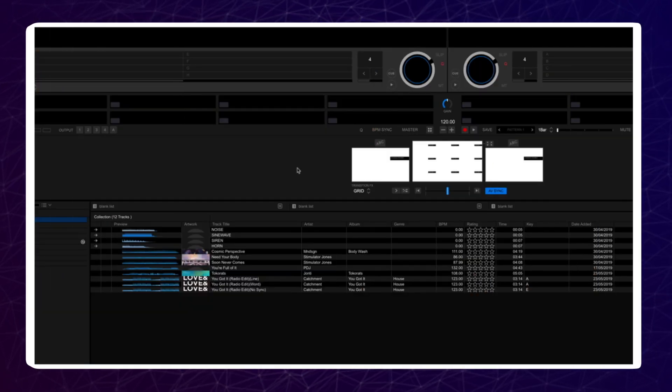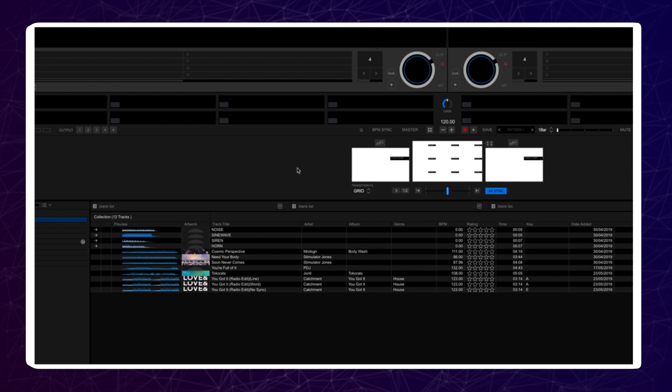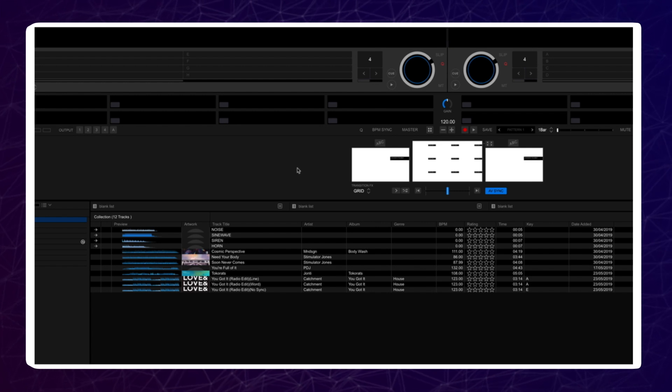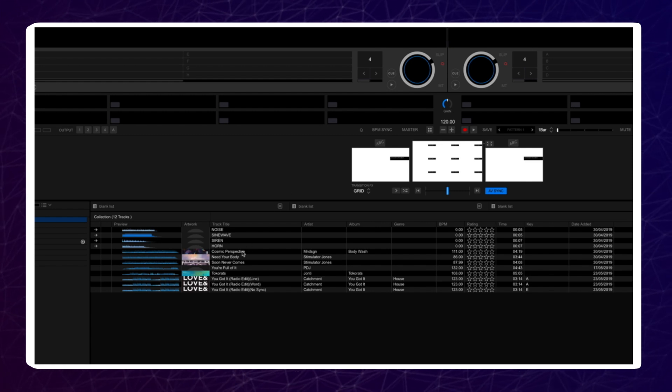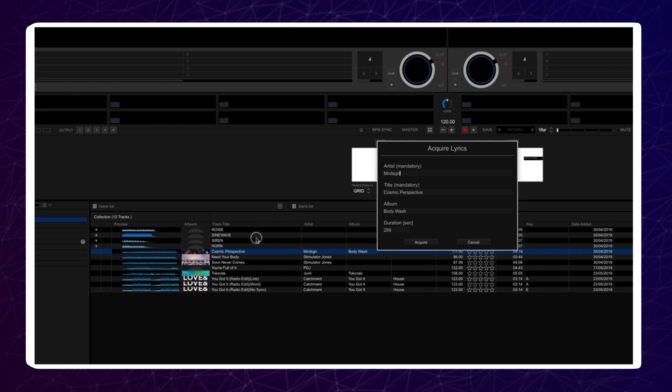For each track you have in Rekordbox, you will need to acquire the lyric data. First make sure you are connected to the internet. Then select a track and right click on it. Then click on Acquire Lyric Data. This will then acquire the lyrics from the database.